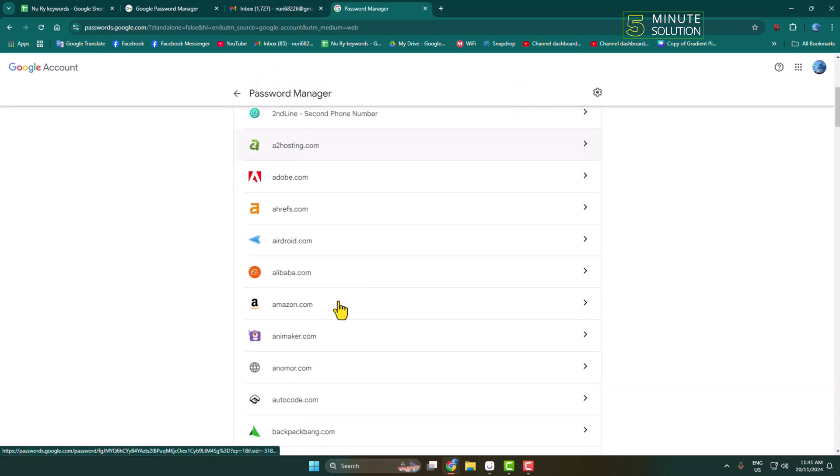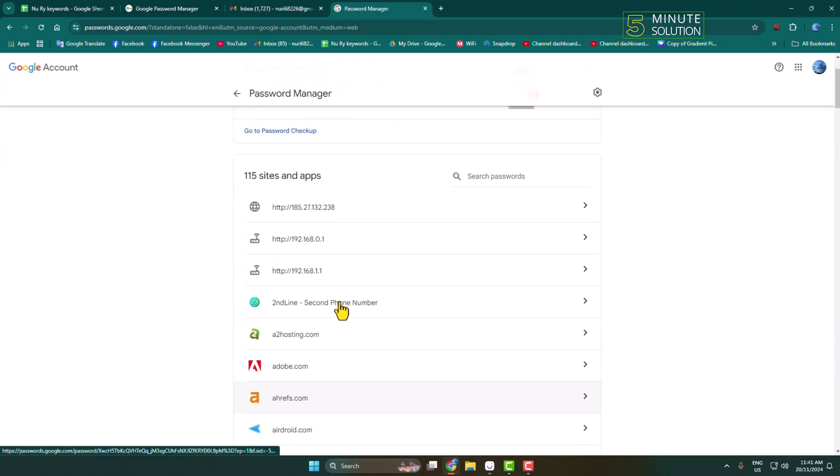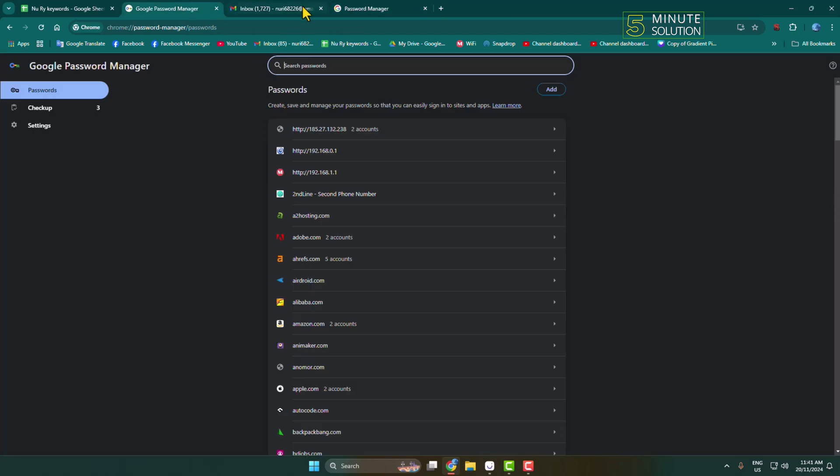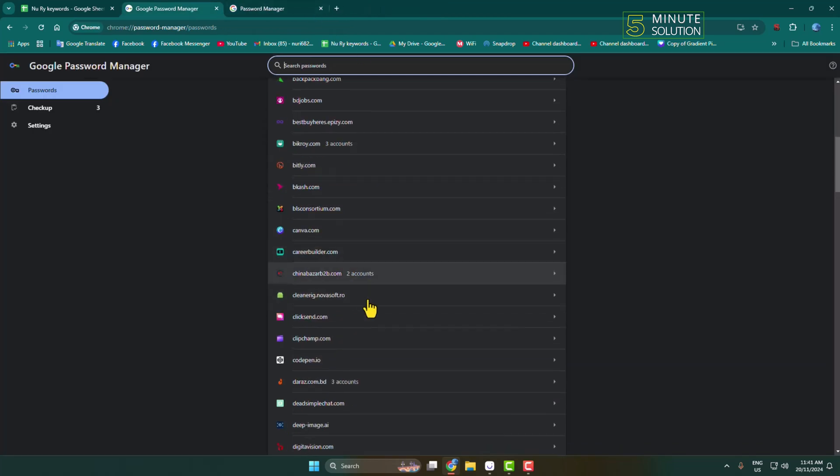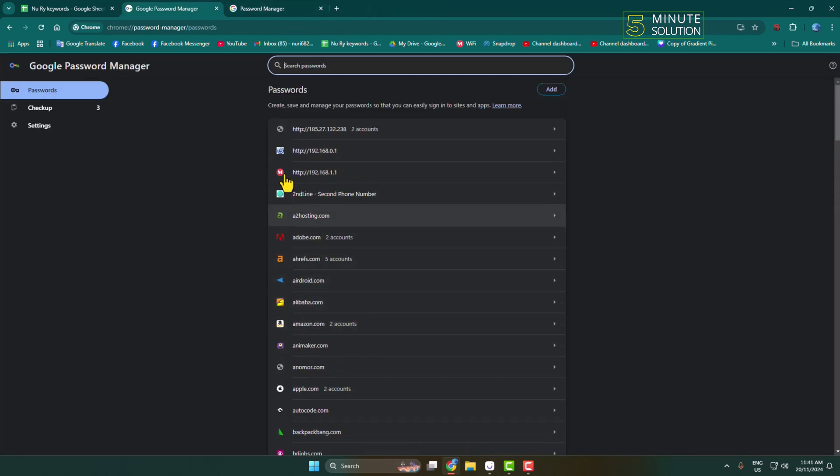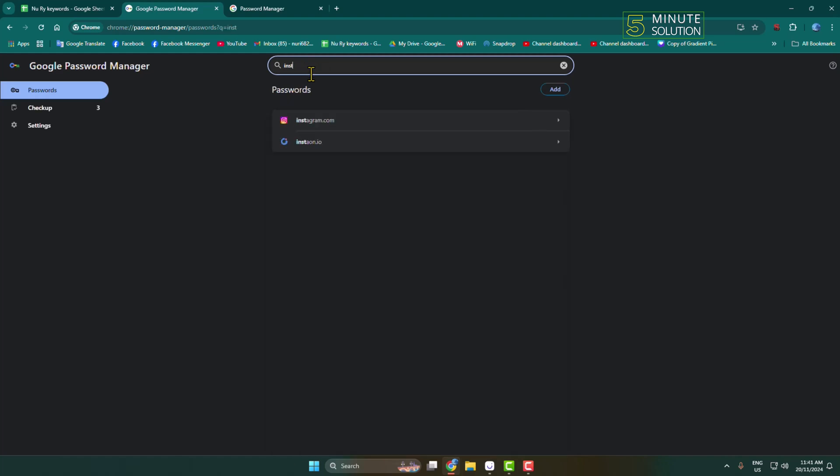Here you will find all of your saved passwords. In the search passwords box, type 'Instagram'. If you saved your Instagram password in Google Password Manager, you will find it here.